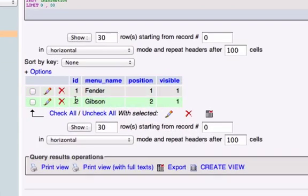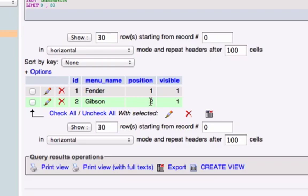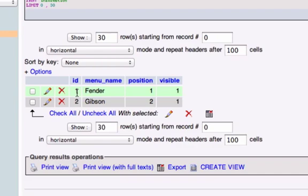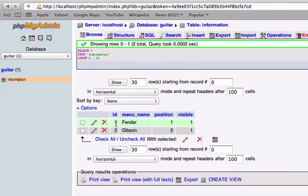And here we have our second piece of information down here. We have the Gibson as a second ID, as a primary key. It's number 2 in ID, and position is number 2, and this is visible. And again, remember how our ID is kind of like a social security, so if we had two menu names that were the same name, like Fender, they would not have the same ID because it's set to auto increment. So it would just go 1, 2, 3, 4, all the way up to, I think it was 999. I think that's what we created the limit on our integers.